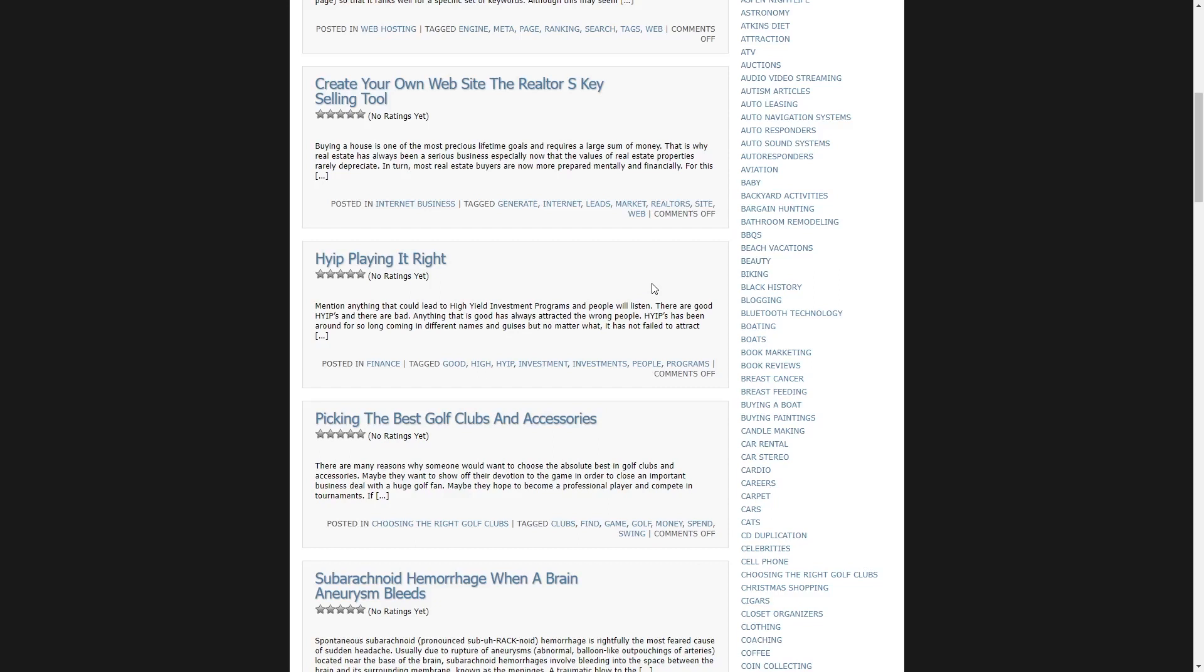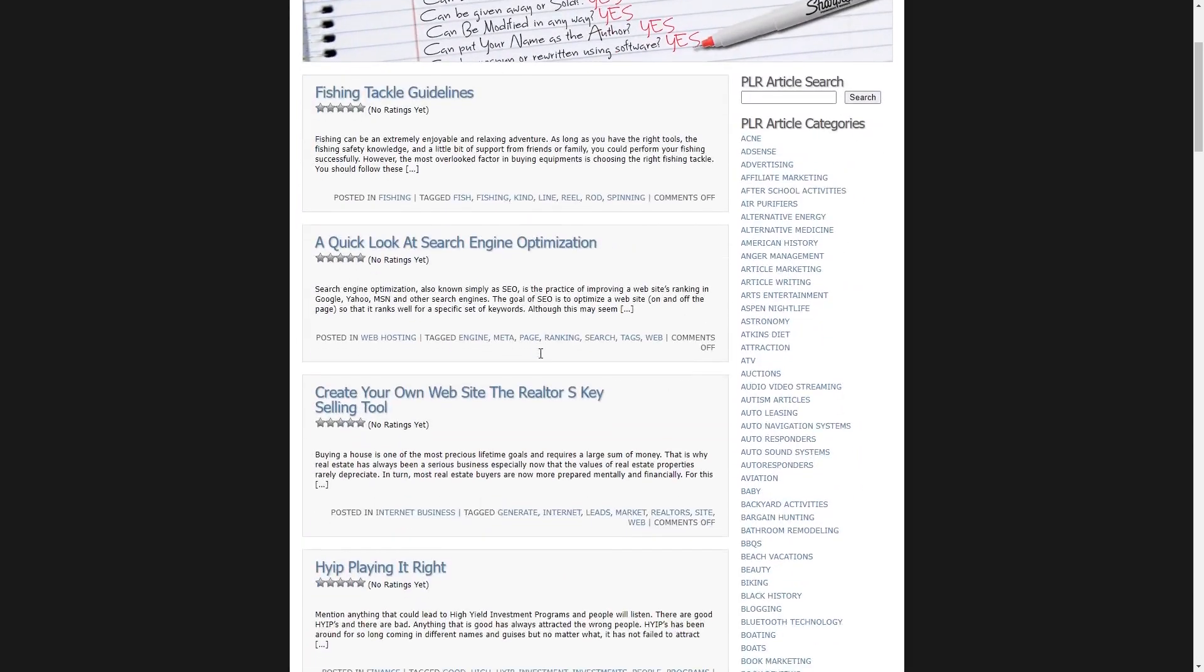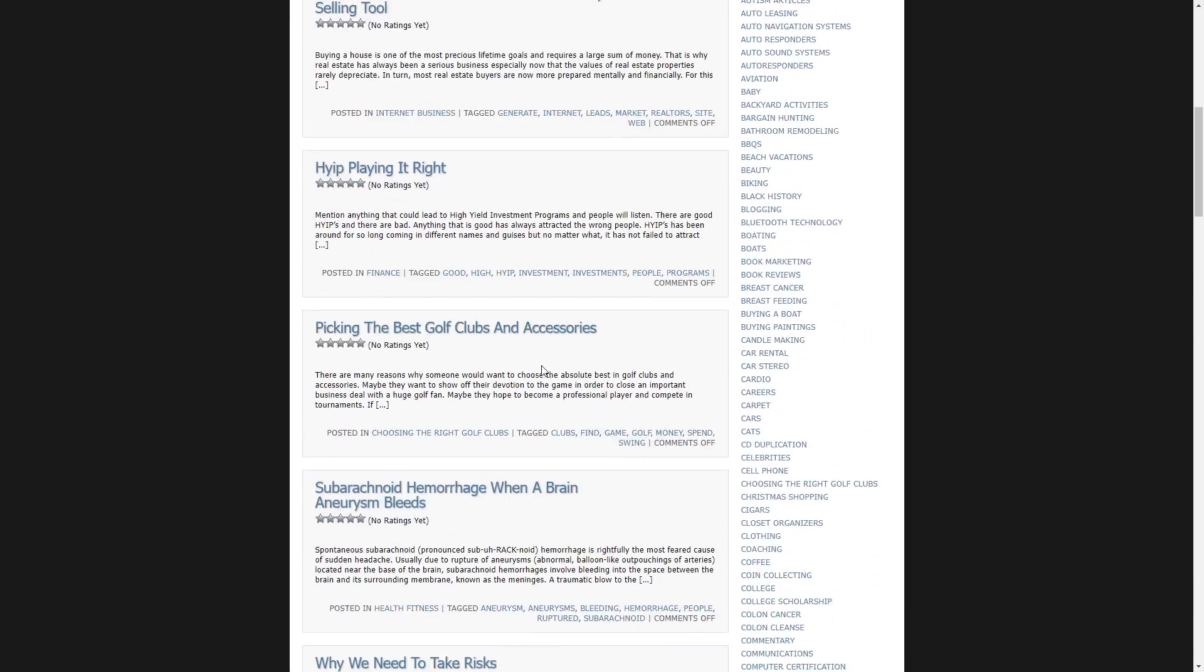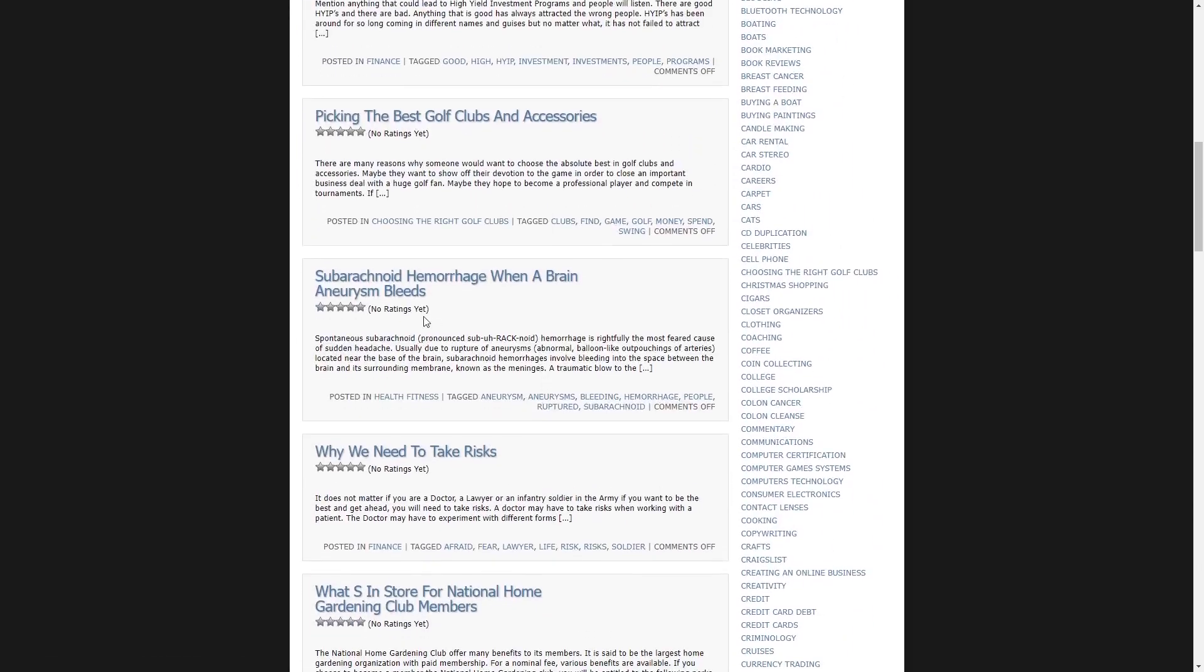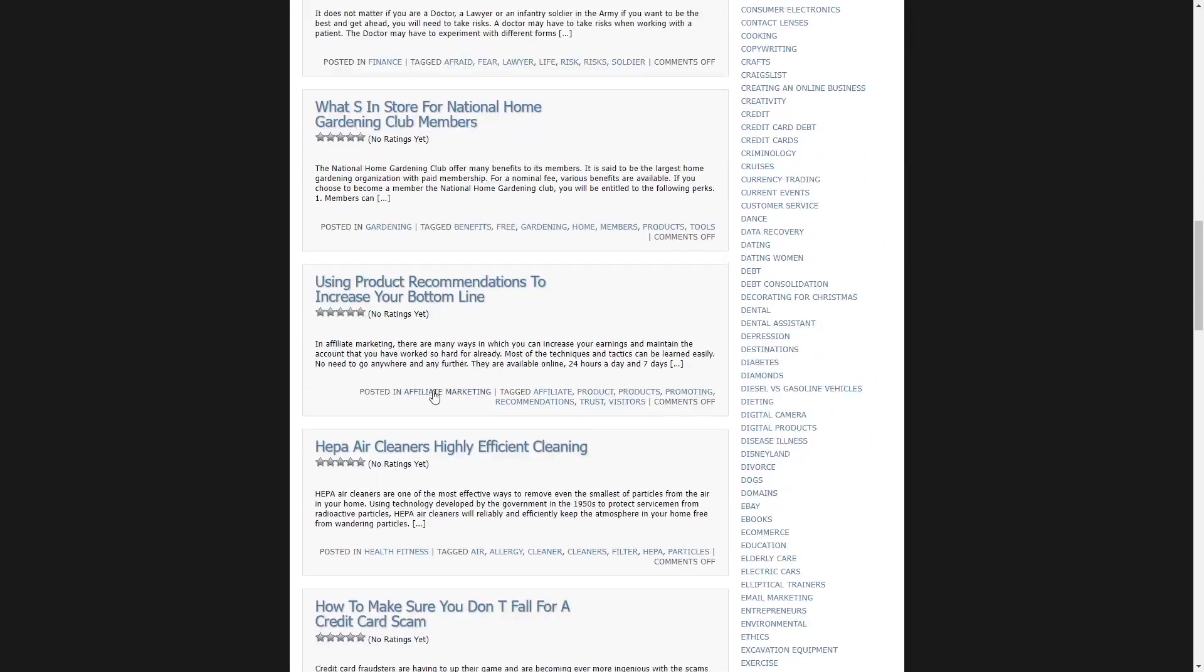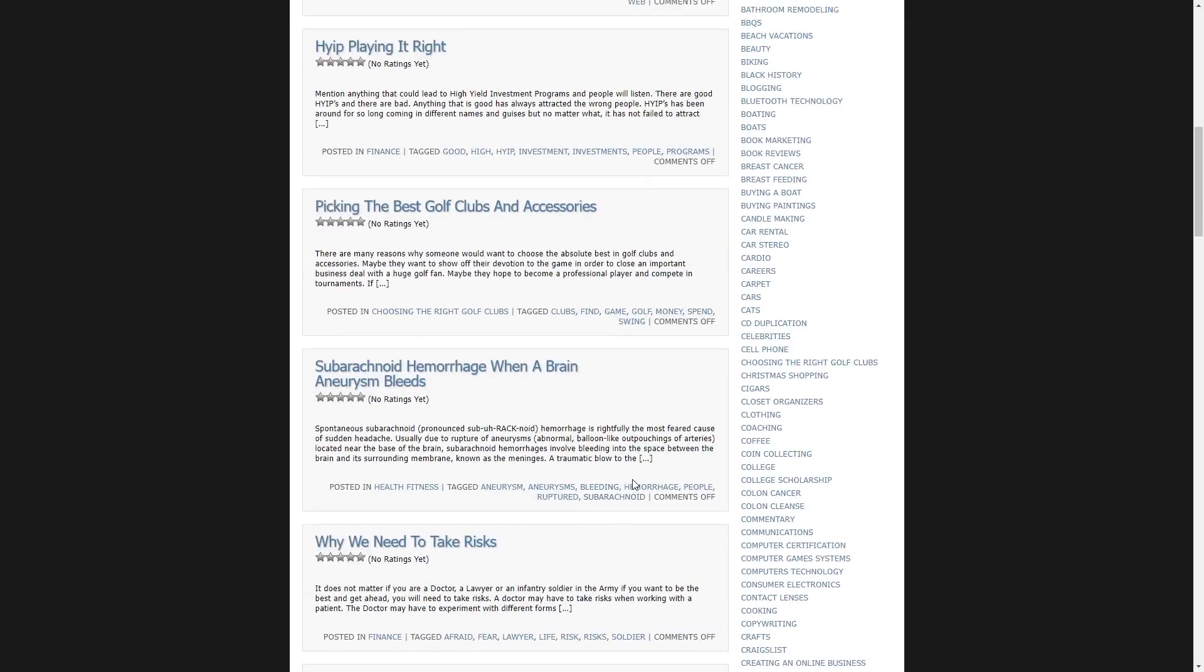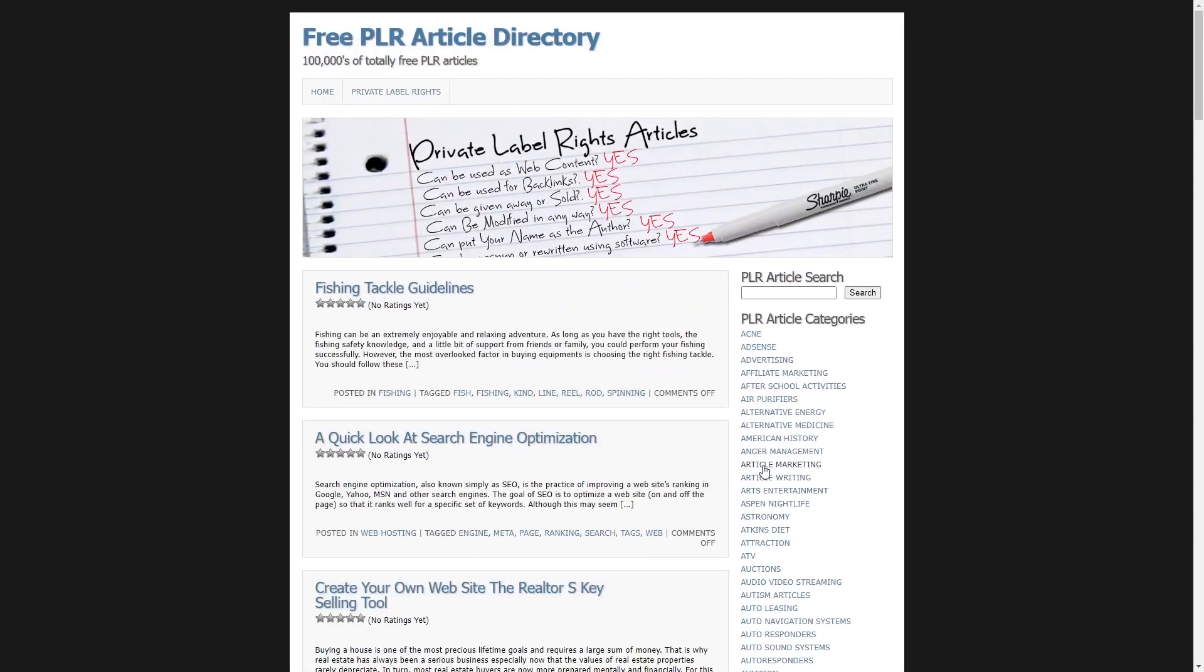PLR articles are basically articles with which you can do anything as I seen right here. Can it be used as web content? Yes. Can it be given away or sold? Yes. Can you put your name on it as the author? Most definitely, yes. So as you can see, you can literally do anything with these articles as you can see up here.